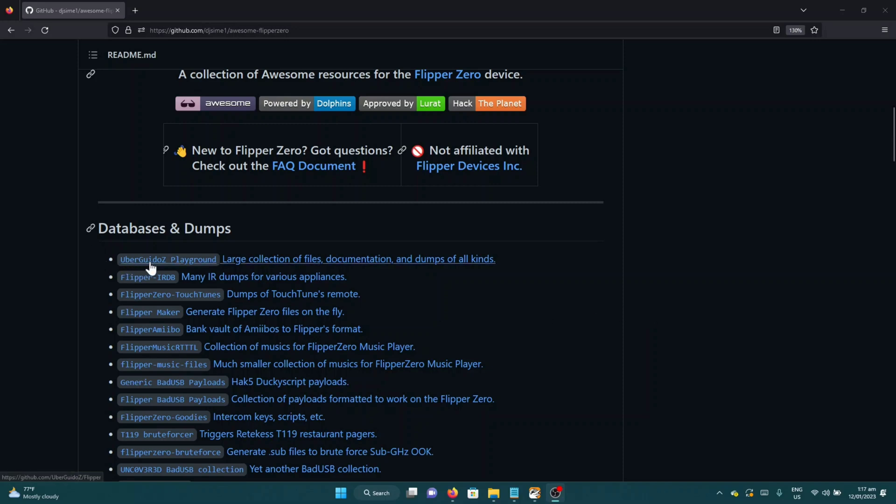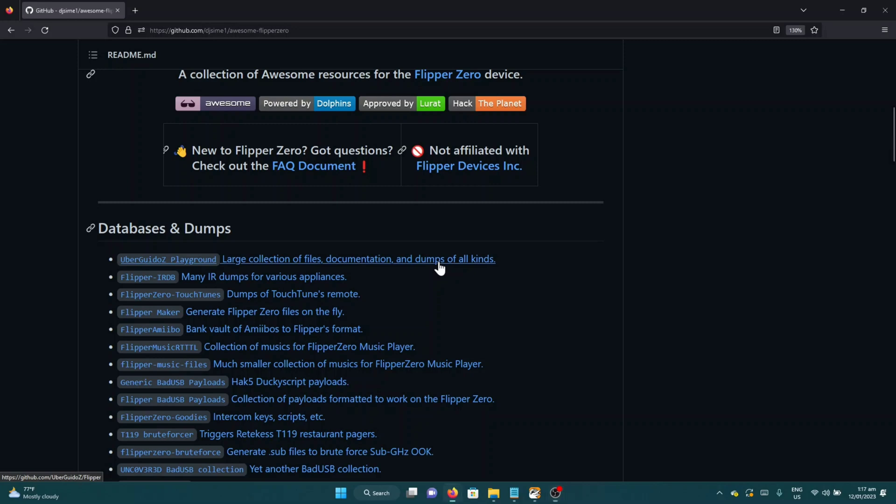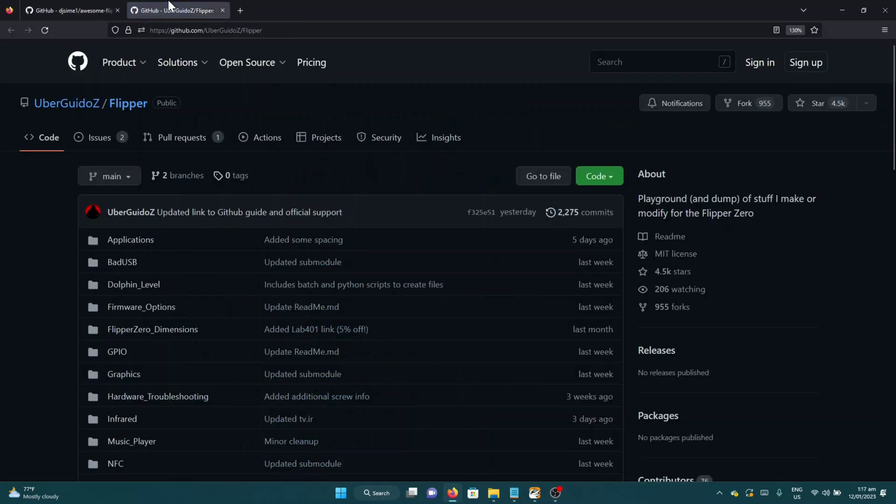All of the things that you see on TikTok, gas signs, car keys, amiibos, you can find all of those save files here and you can just emulate them on your Flipper Zero.